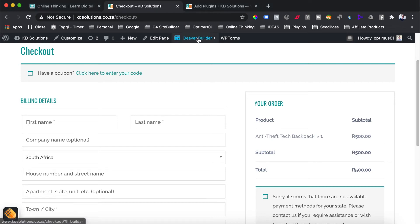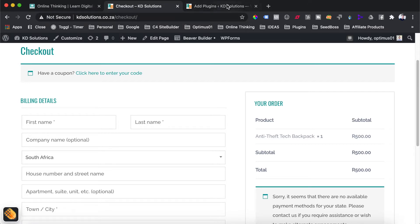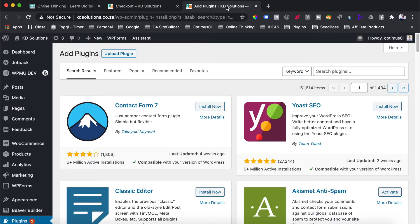Hey everyone, Darren Belanco, founder of OnlineThinking.net. In today's video, I'm going to show you how to build a customized WooCommerce checkout page and thank you page using a page builder like Elementor or Beaver Builder. Let's get started.